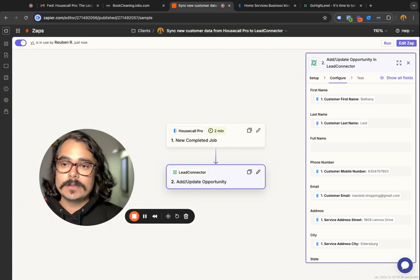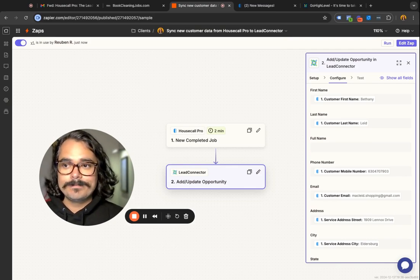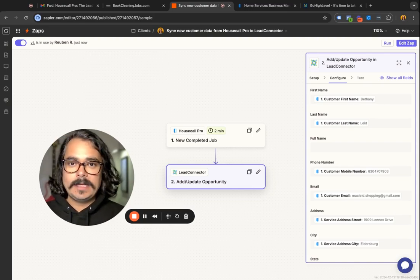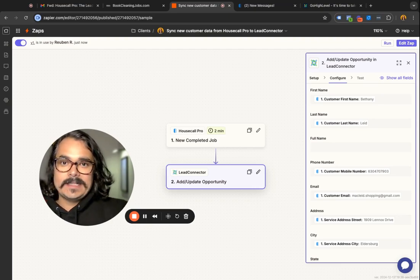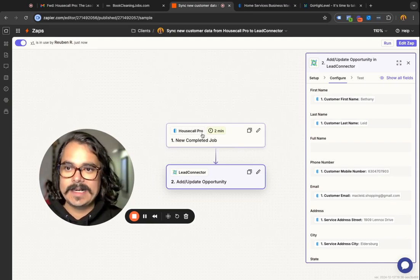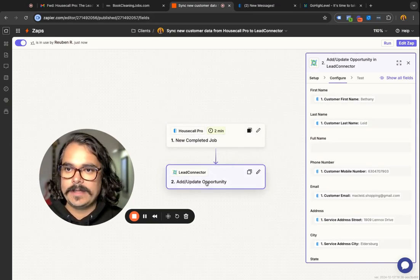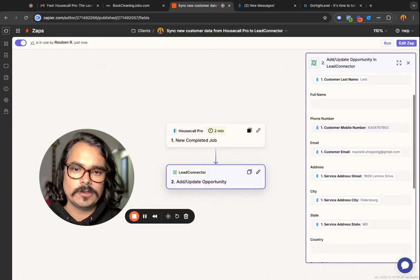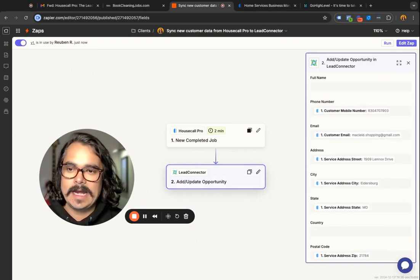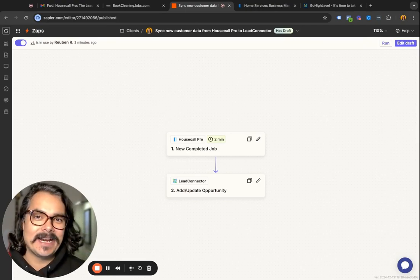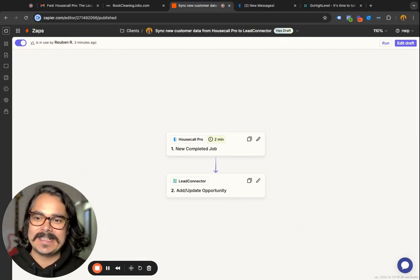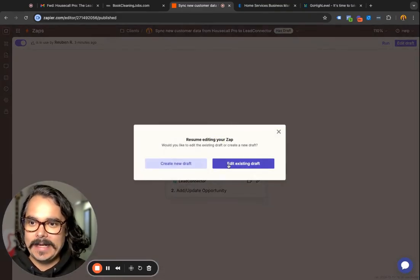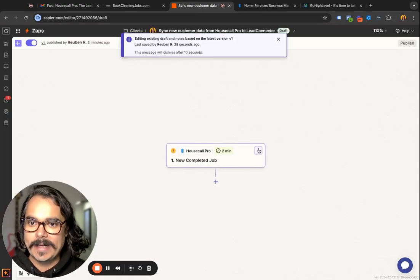You can also do it the other way around — start with Lead Connector and pass the data to Housecall Pro. It works almost the exact same way, except you're mapping the data from Lead Connector into Housecall Pro. So you'd set up Lead Connector first, then set up Housecall Pro and map the fields. Actually, I set it up backwards for this client, so let me go ahead and show you how to set it up with Lead Connector sending the data to Housecall Pro.